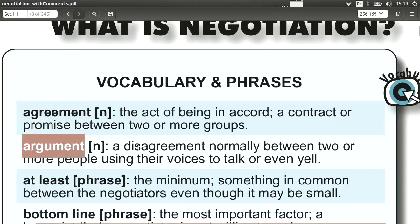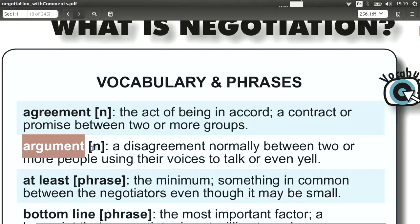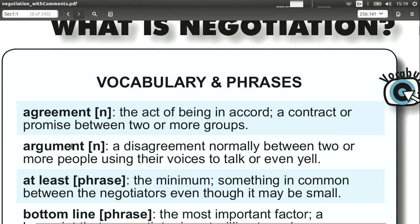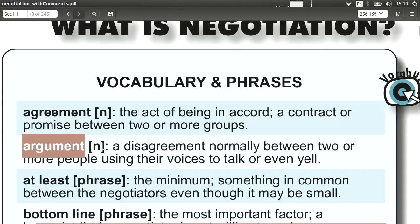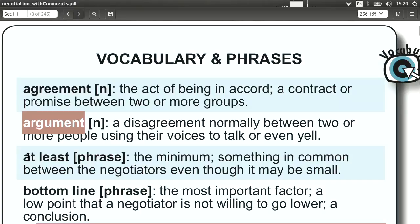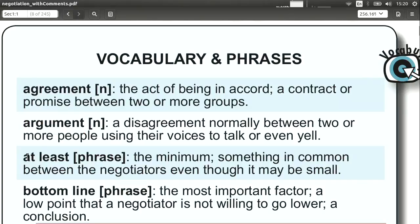Argument. An argument, of course, is when you argue with someone. Here we're using it as a noun: they are having an argument. It's important to remember that an argument is not the same as a negotiation, although we often get those confused — they should not be at all the same.